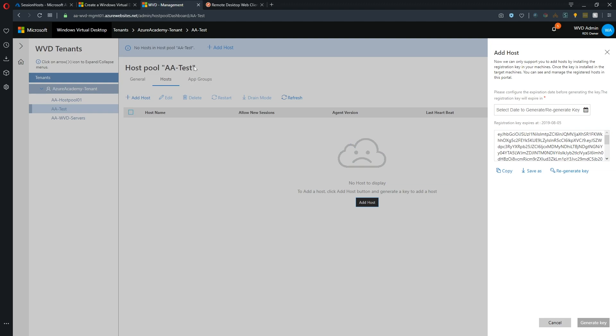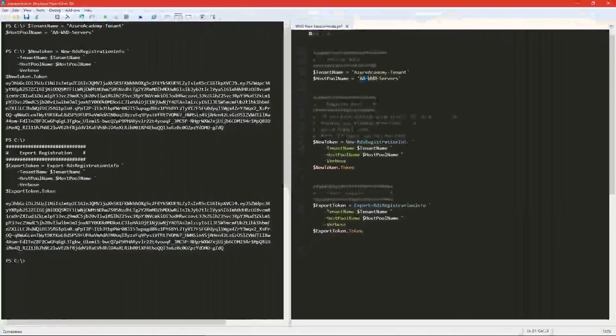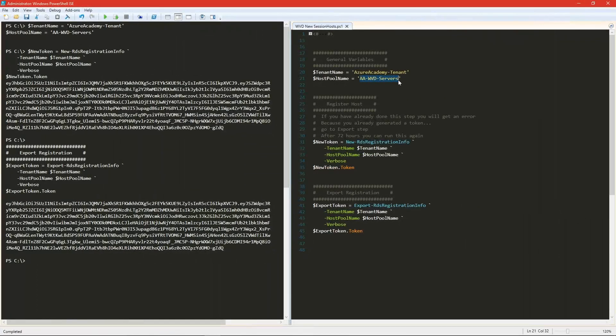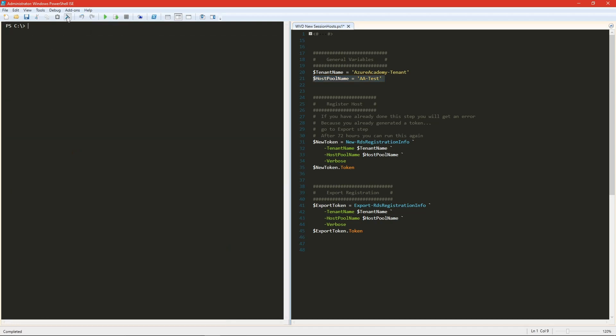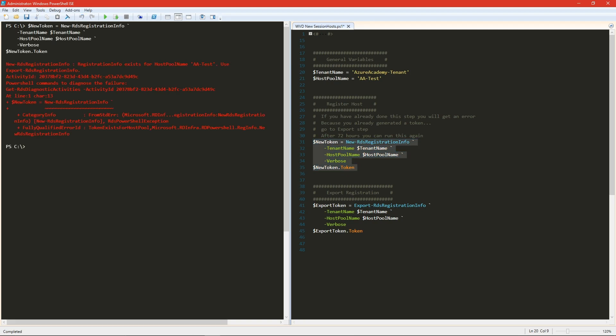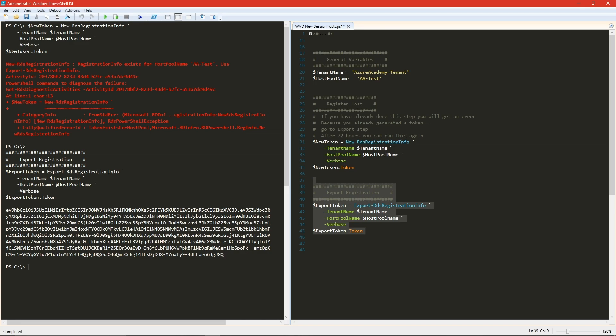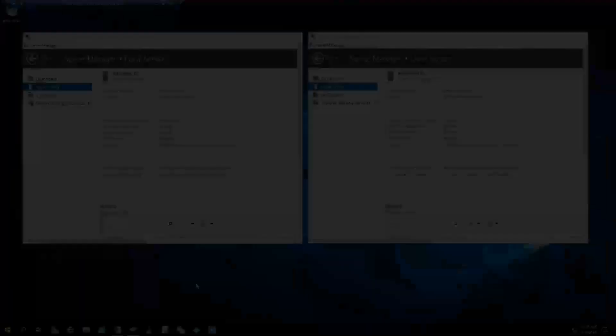So if we take this test host pool, AA test, and go back to PowerShell. And we change our name here. We'll enter that as our variable. And it's clear the screen. And then run this new token command again. Then we get an error. And that's because we've already generated this. So in 72 hours from now, this command will work. But we can, again, as I said, run the export command. And there is our token.